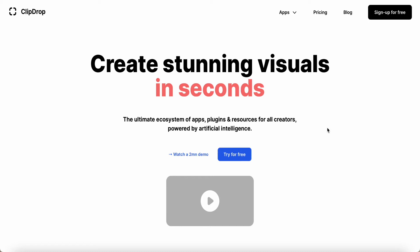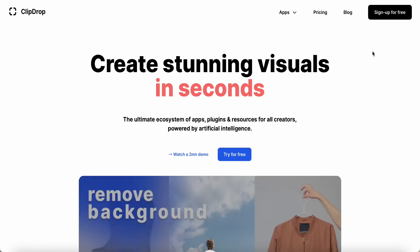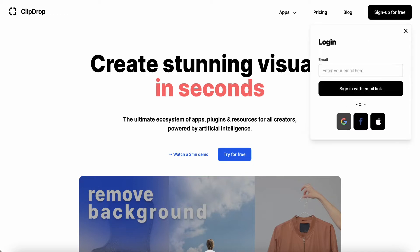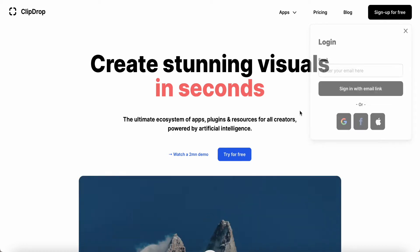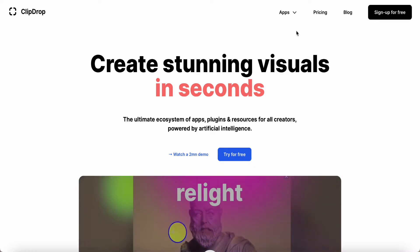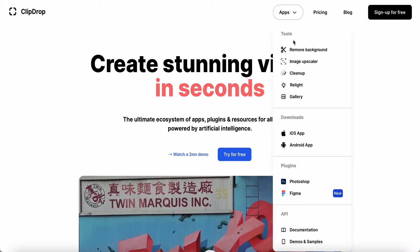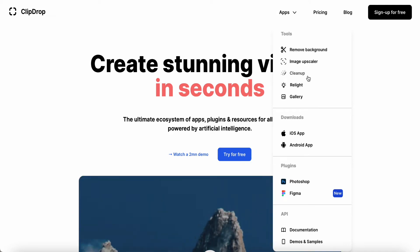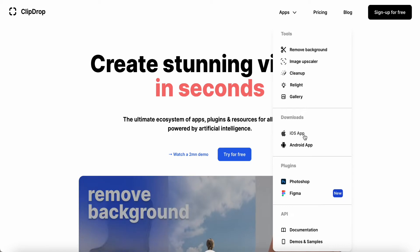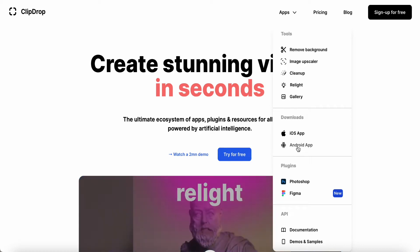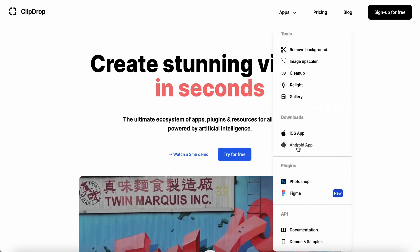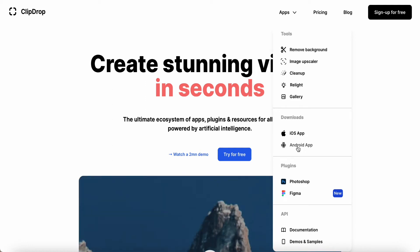Hey guys, good day to you. Today I wanted to share this free app called Clipdrop. You can sign up for free using Gmail, Facebook, or an Apple email account. The app provides tools like remove background, image upscale, clean up, and relight. You can also download it on mobile — Apple and Android — and link it to your PC to make transferring and uploading pictures easier.